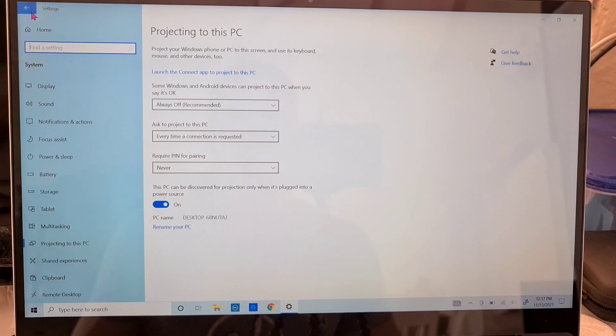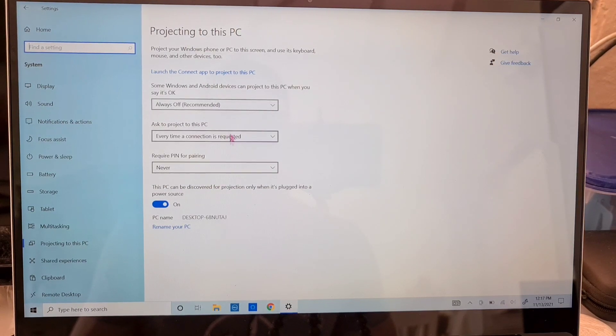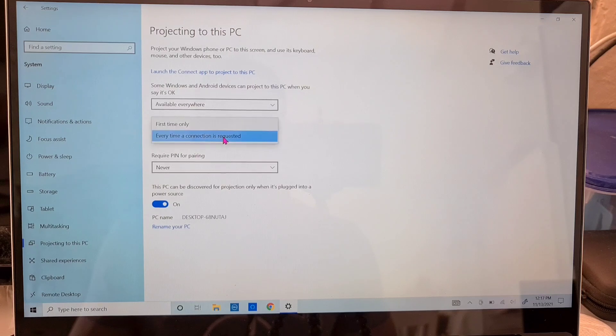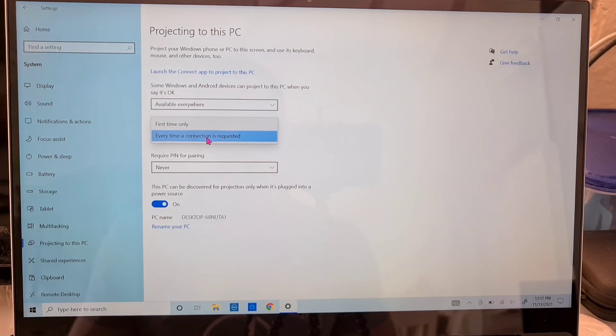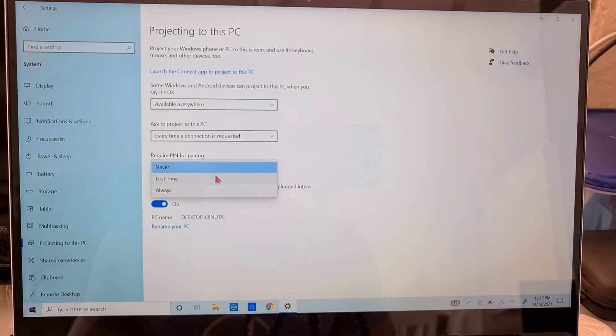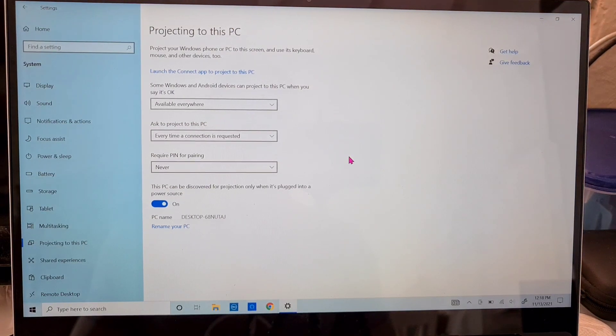Now that you have the wireless display all set up with these three drop-down menus here, you'll select each of them. The first one should say available everywhere, the second one should say every time a connection is requested, and the one for the pin should say never.